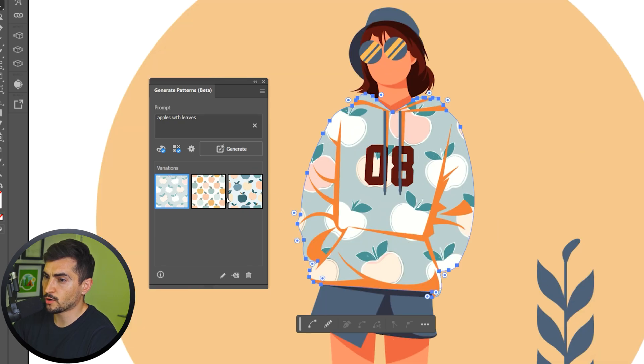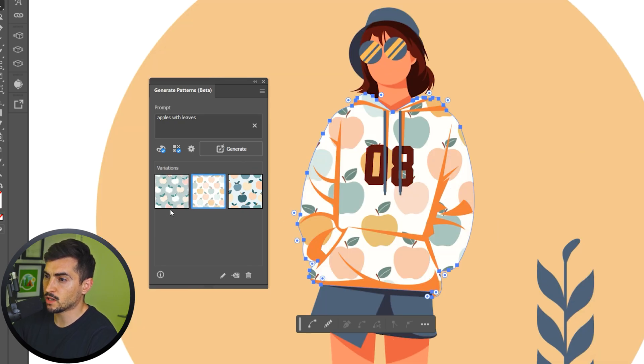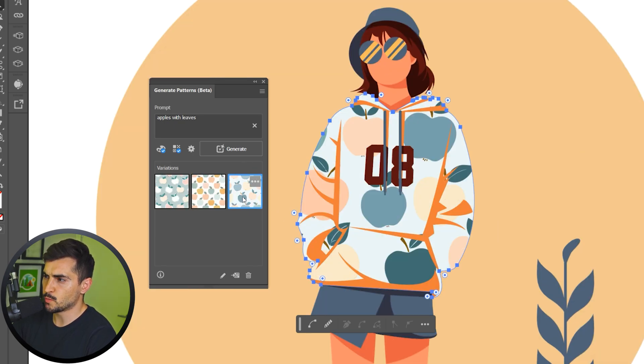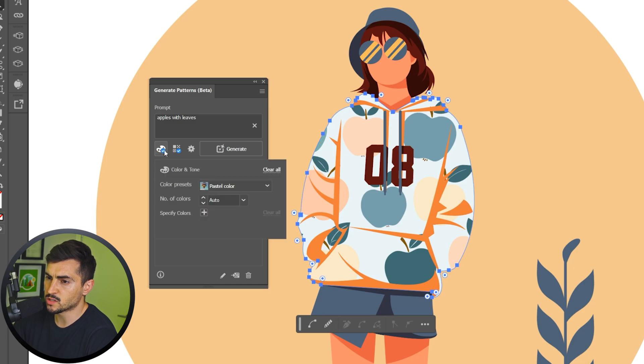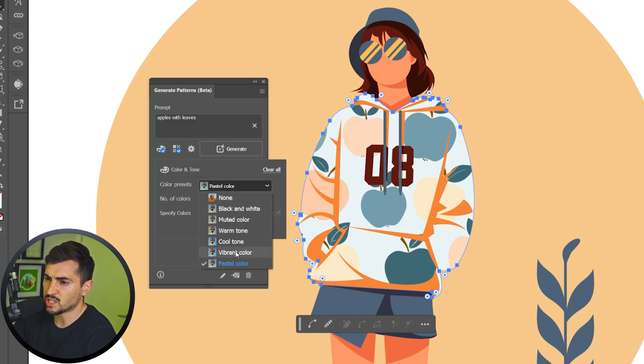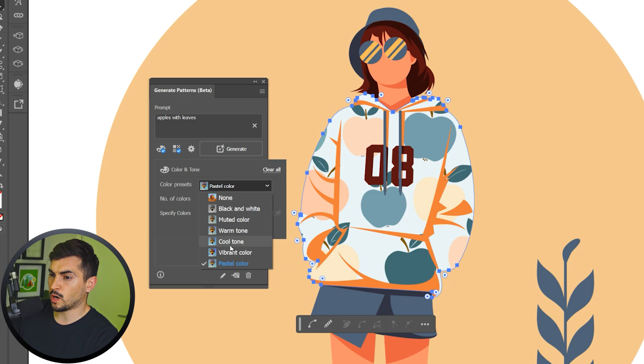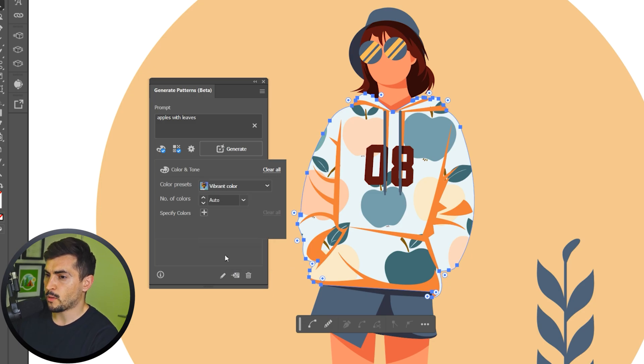I can left click on the different options on the side, which is super cool. You can also change the color. So if I left click on the palette, we can change it to vibrant, pastel, cool, black and white, whatever you want. So maybe I want a vibrant color.